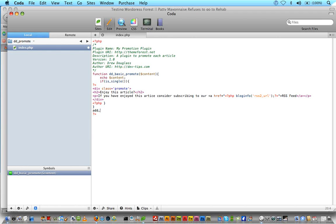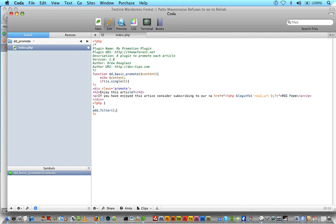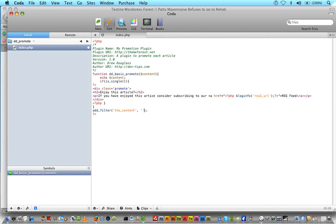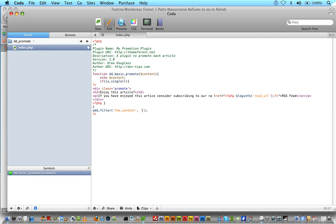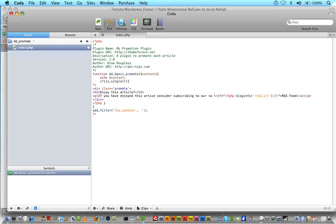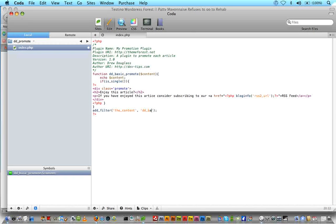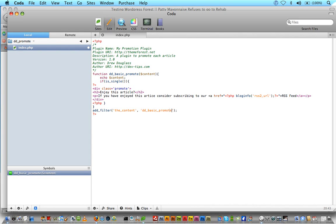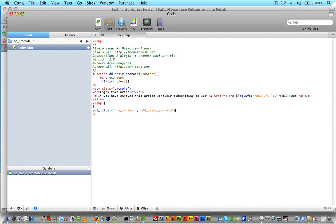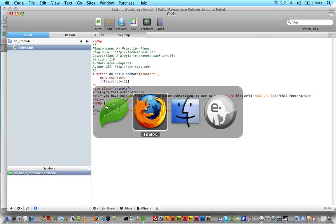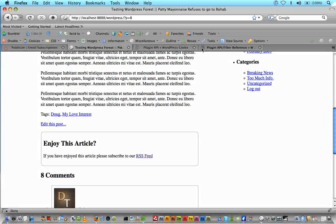We're going to say the_content. So we want to add a filter to anything that's considered content, which would be like articles and things like that. And then we're going to add our function name onto that. So dd_basic_promote. I could not spell promote today. We are going to save that. We're going to go into Firefox.